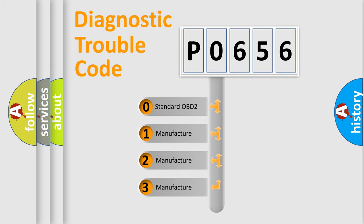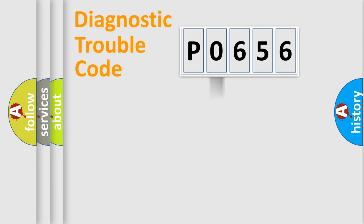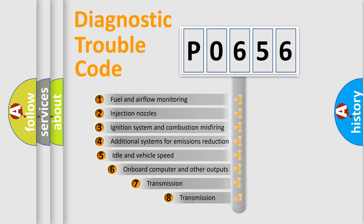If the second character is expressed as zero, it is a standardized error. In the case of numbers 1, 2, 3, it is a more prestigious expression of the car-specific error.